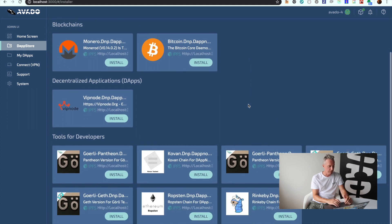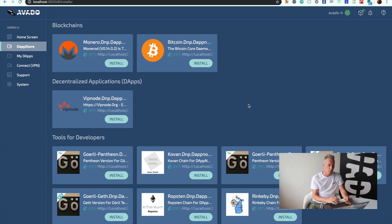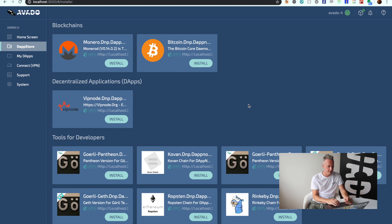There are some decentralized applications and then some tools for developers. We're also actively creating new packages, so this list will grow over time and we'll have more functionalities to add to the box.